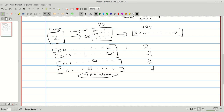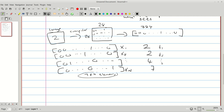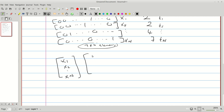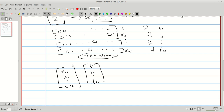Instead of writing out all these vectors explicitly, we'll say this is vector x1, vector x2, all the way up to xN. And I'm going to call the corresponding labels the targets: t1, t2, all the way up to tN. So we have a bunch of vectors x1 to xN representing our images, and we have our targets t1 to tN representing the actual numbers that each image corresponds to.